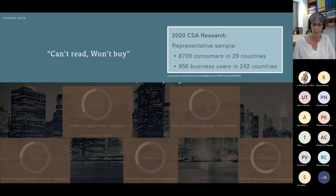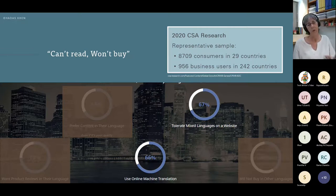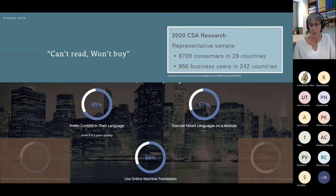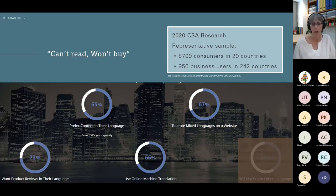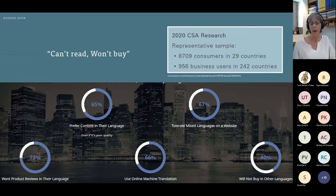CSA Research did a study called 'Can't Read, Won't Buy,' with very interesting results: 66% of users use machine translation; 67% will tolerate mixed languages on a website; 65% prefer content in their language. 73% want product reviews in their own language, perhaps because they trust fellow language speakers with a similar mindset or locale. Most interesting: 40% will not buy in another language — quite literally, they can't read it, they won't buy it — and that could be a considerable chunk of your market.